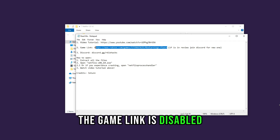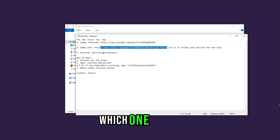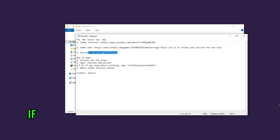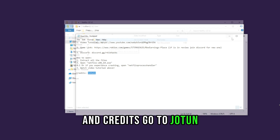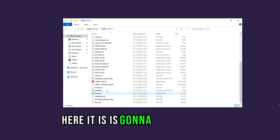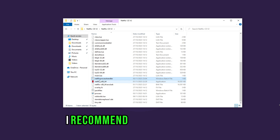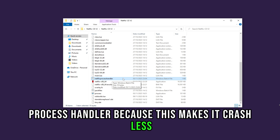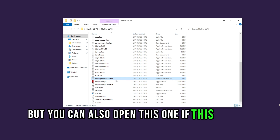The game link in the readme is disabled, so it's not going to be that one. I'm going to put another one in the description for which one to use. Make sure to join my Discord server if you need support or help. Credits go to Jotun. After you open the Netflix CE V2 folder, you'll see the Netflix Process Handler and also Netflix x86. I recommend using the Netflix Process Handler because it crashes less and is more stable, but you can open the other one if that doesn't work.